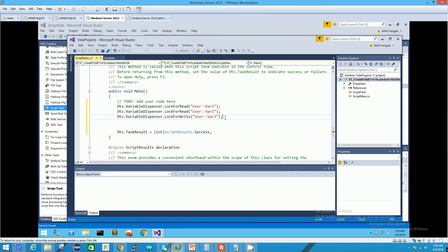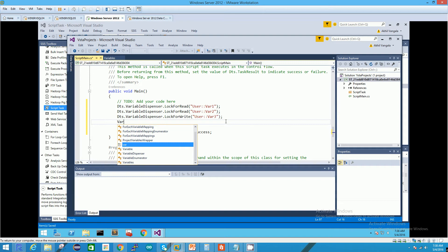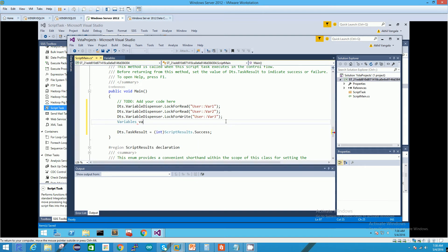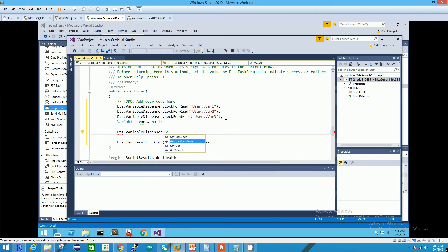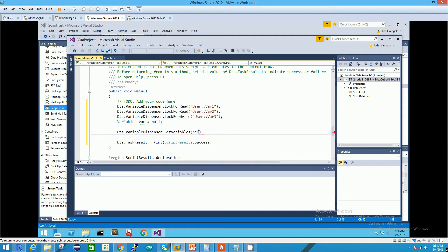Once you've assigned these lock calls, the next thing you have to do is access the variables collection, but you cannot access them directly. You have to access them using a temporary variable collection — you have to move these variables into a temporary collection and then use that temporary collection to get the actual variable values. We're going to use DTS.VariableDispenser again, this time calling the GetVariables method, passing in our temporary variables collection.